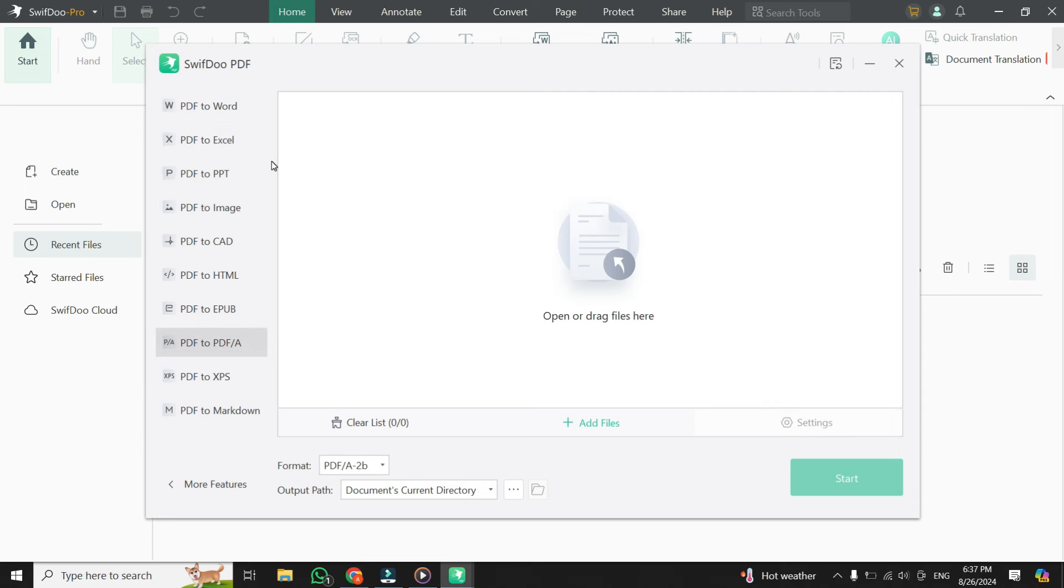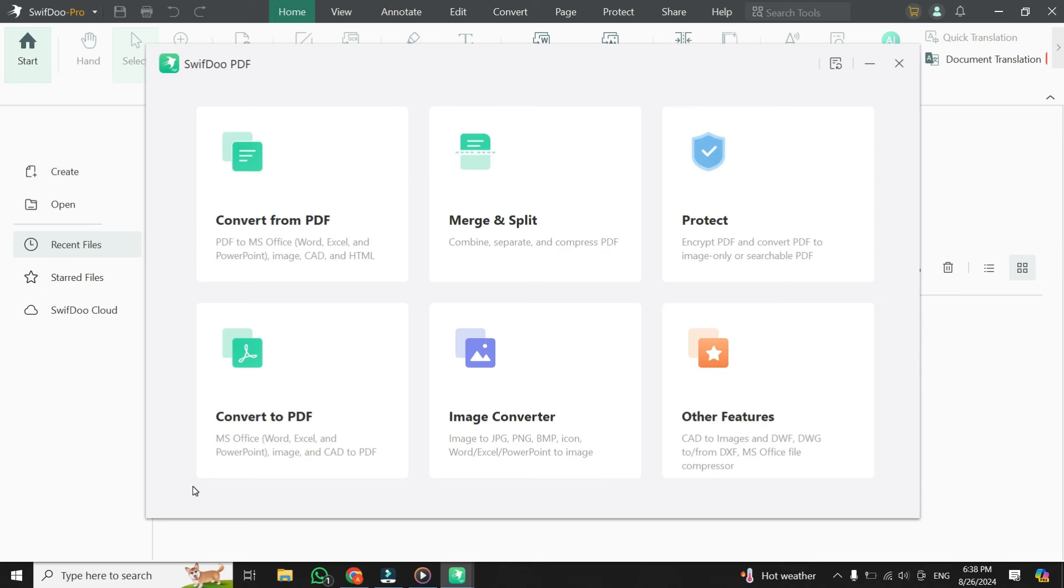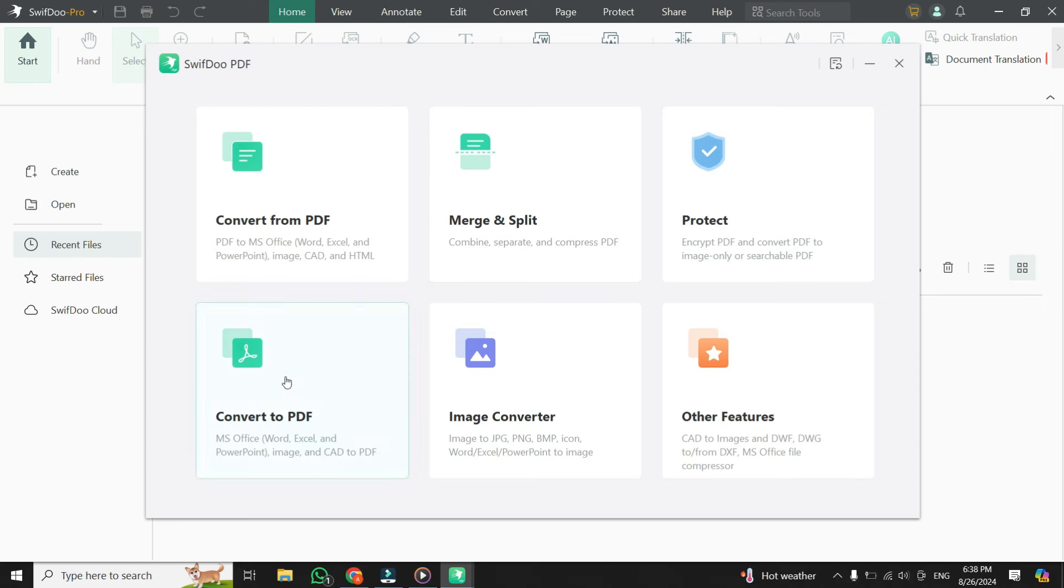Here's a trick. You will see an option at the bottom that says More Features. Simply click on it. Here, you'll see multiple options.